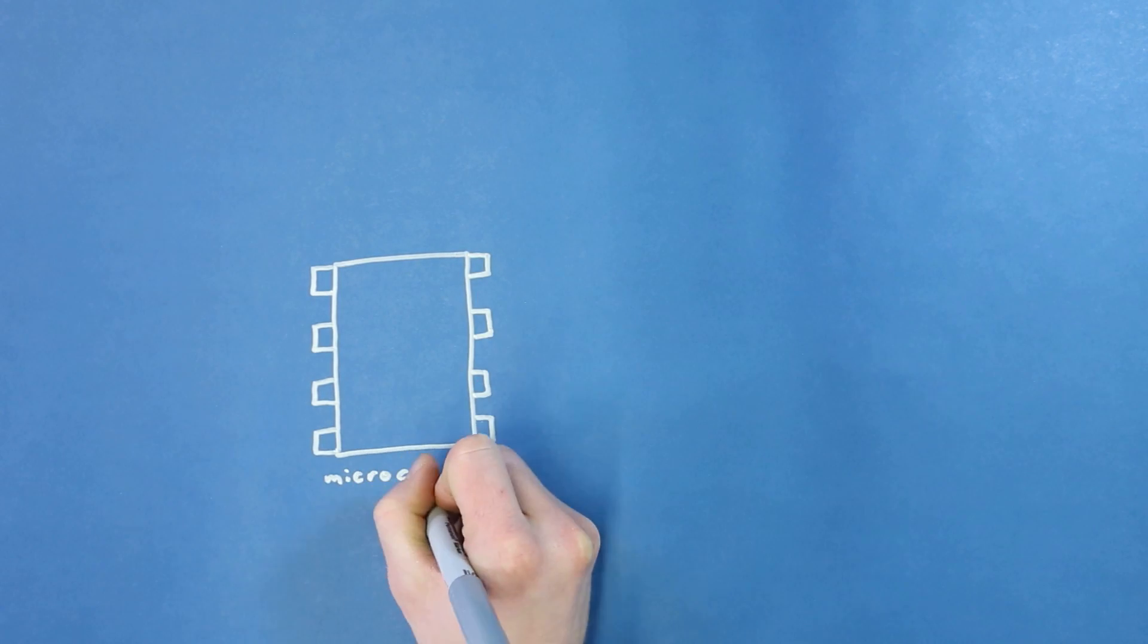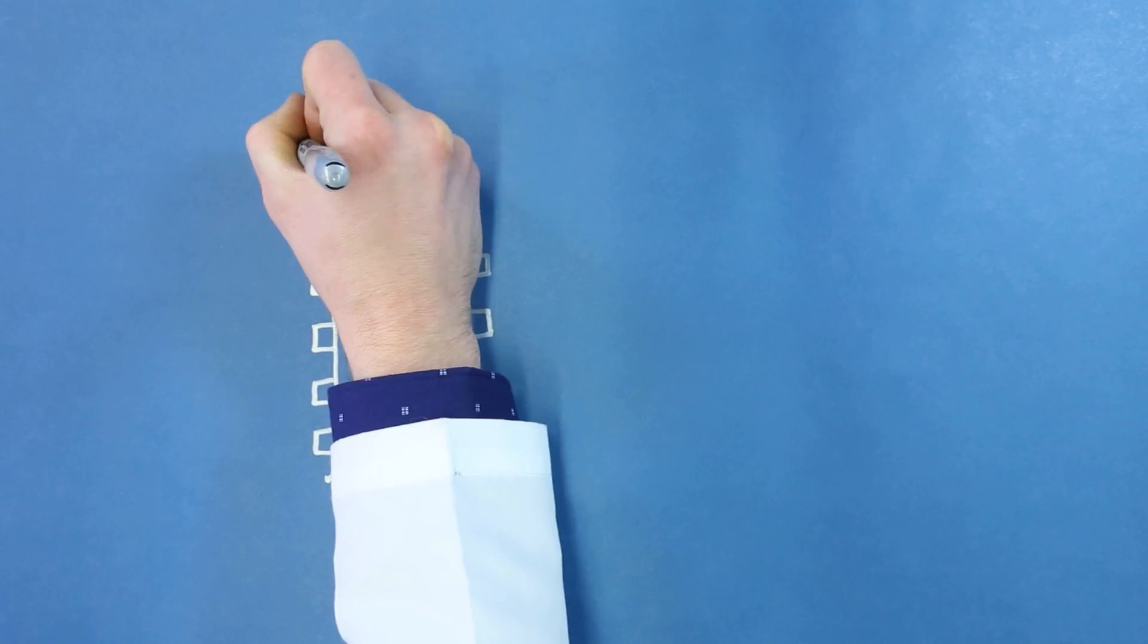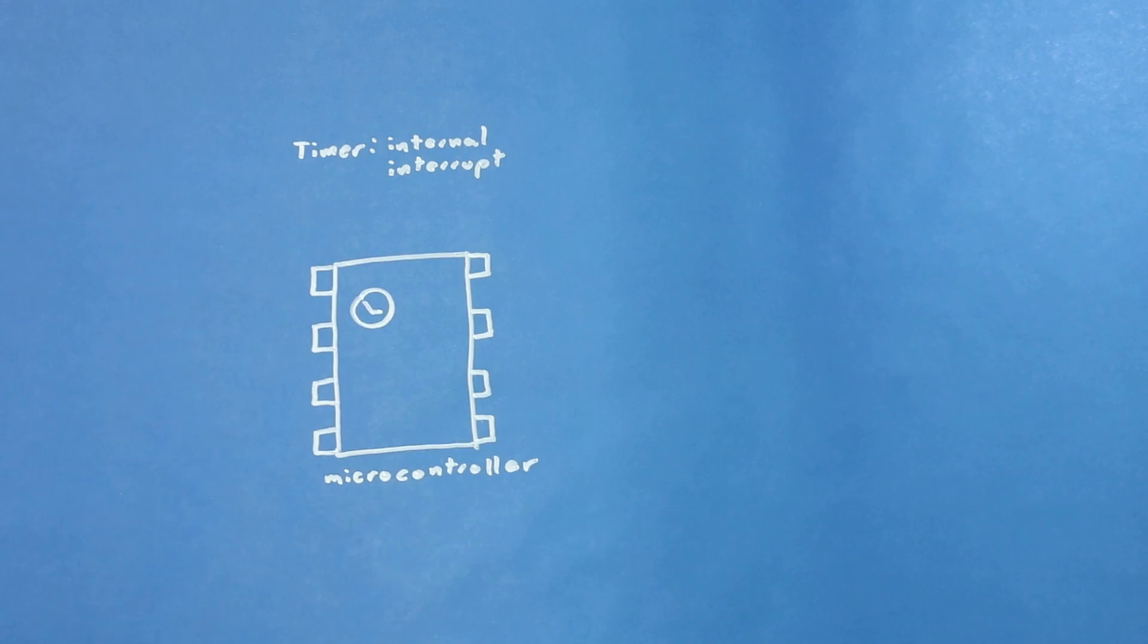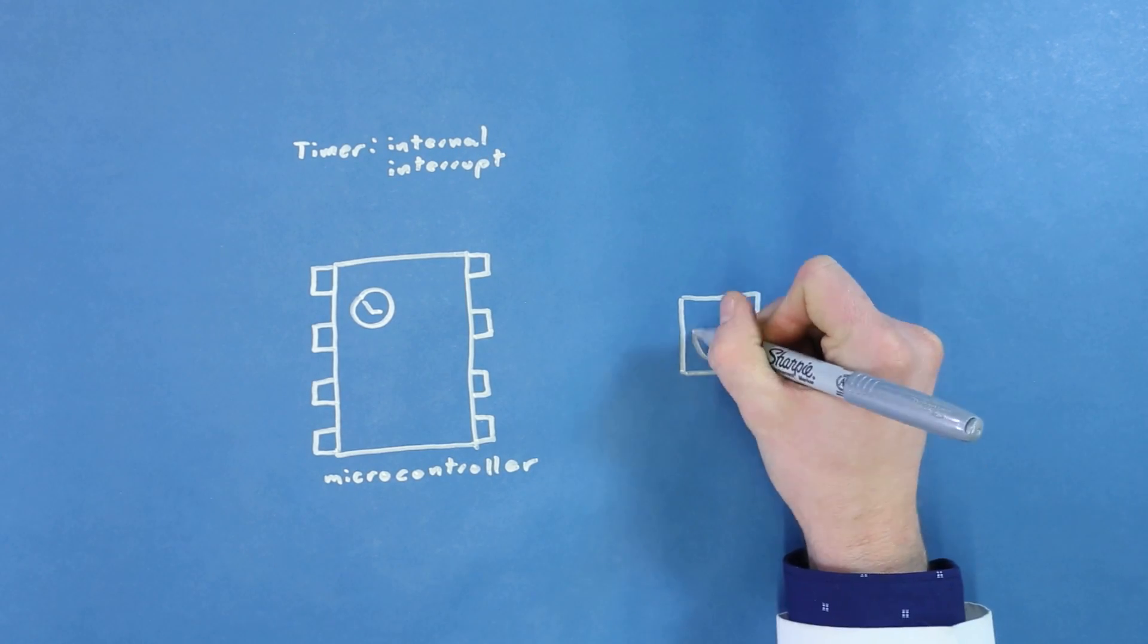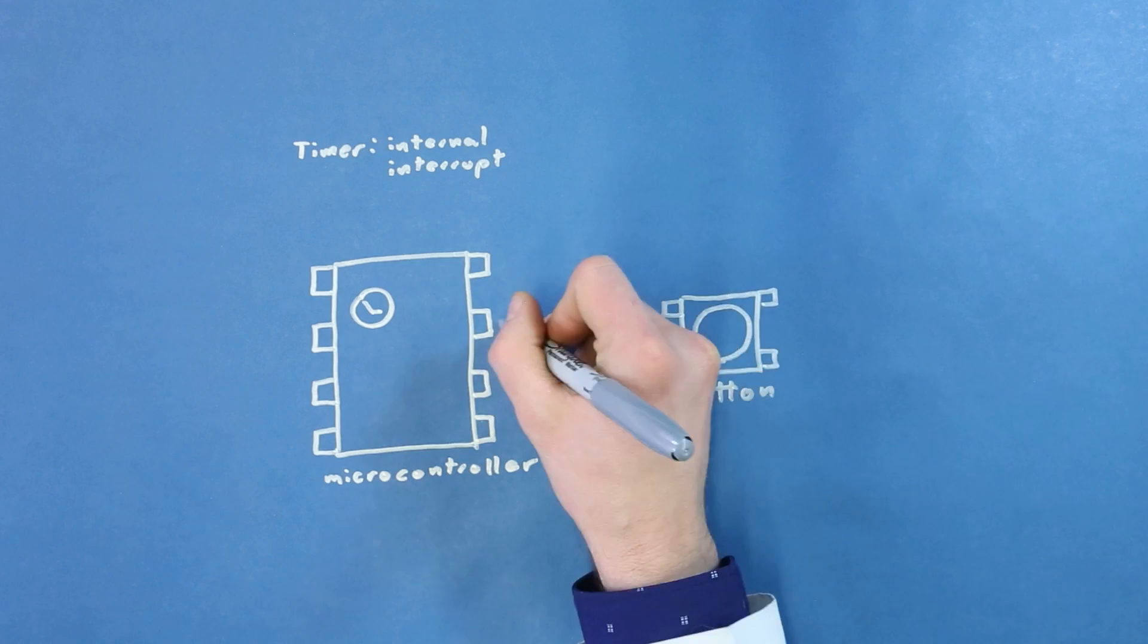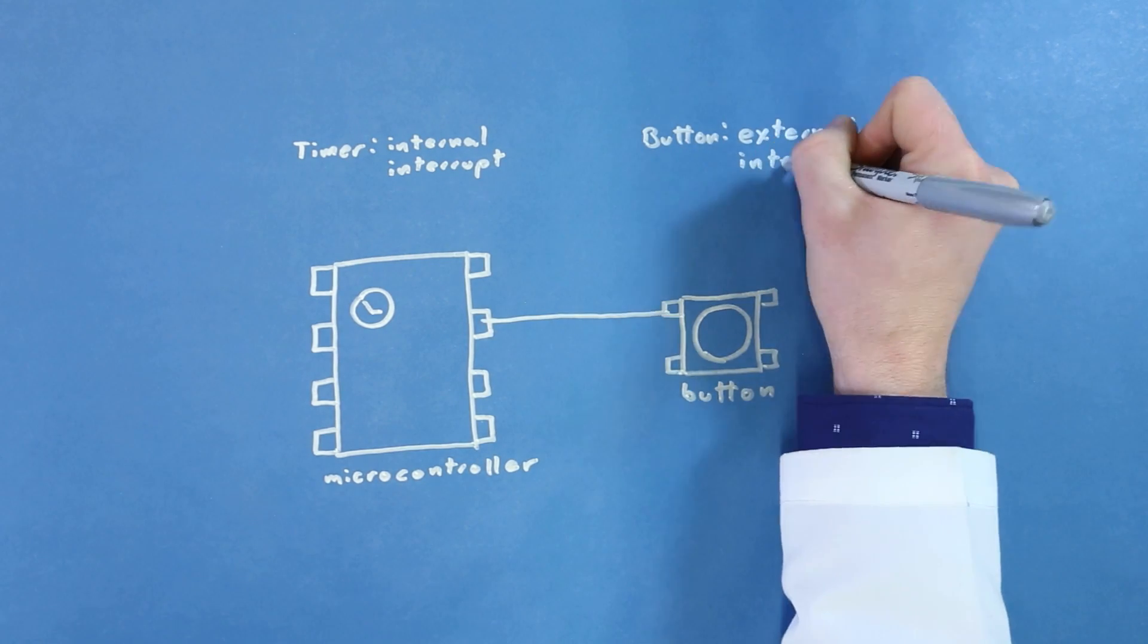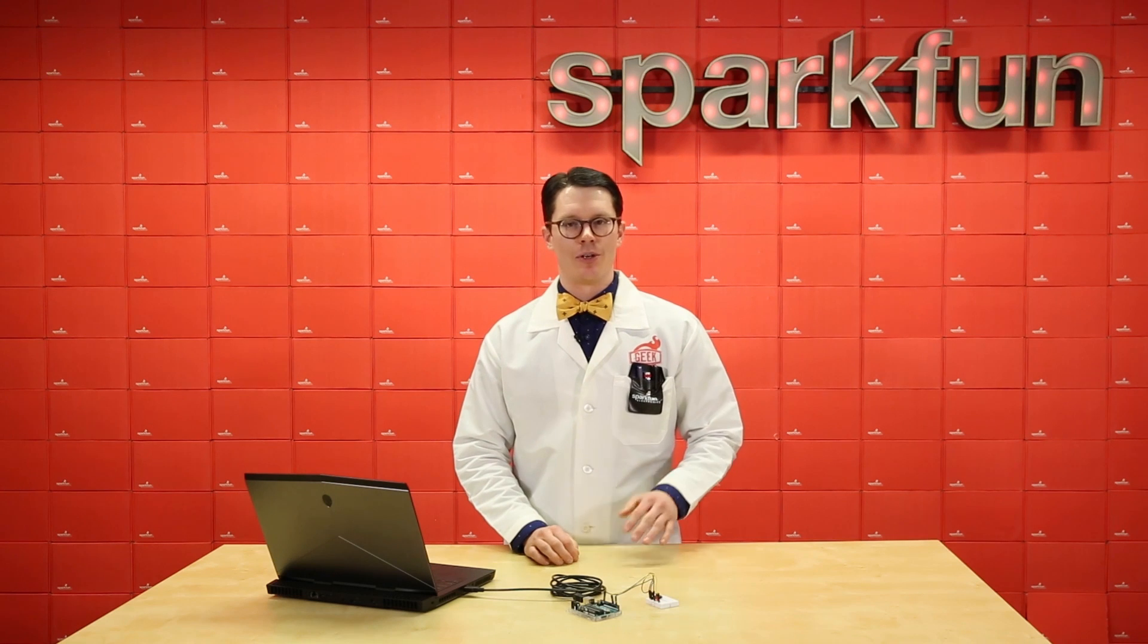Internal interrupts refer to anything that can happen inside the microcontroller to trigger an interrupt. For example, we might set up a timer to fire an interrupt every 10 milliseconds. Then, there are external interrupts. These are caused by things outside of, but connected to the microcontroller, like a button. In the rest of this episode,